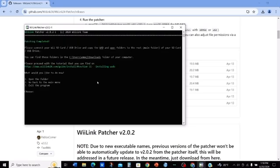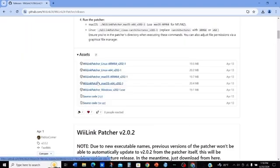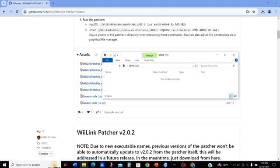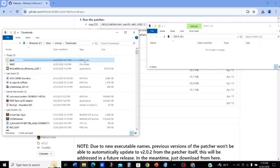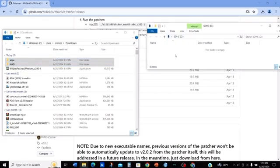Now that you've finished your downloads, press 2 to exit the program. Grab your SD card and insert it into your computer. Open up File Explorer and drag both of the files that have been downloaded into your computer into the SD card.